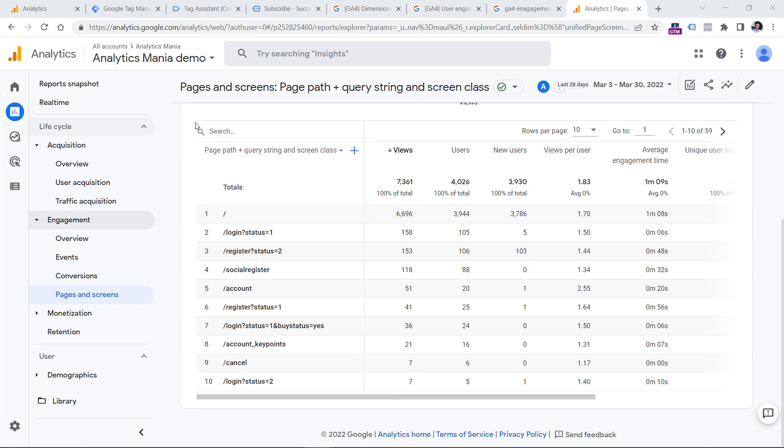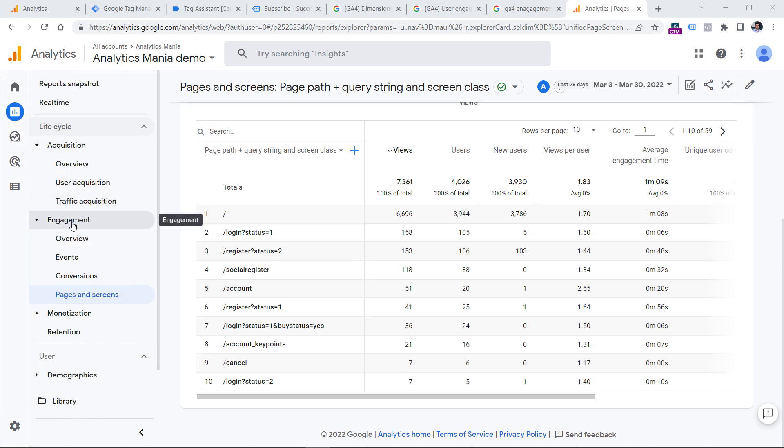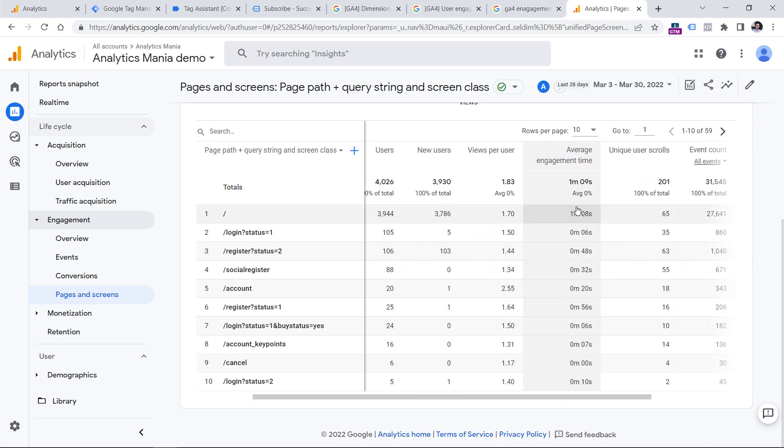There is also one engagement metric in the standard report, and you can find it by going to engagement and pages and screens. And that metric is average engagement time. Based on the official documentation, this metric is calculated by combining all the engagement time and then dividing it by users.